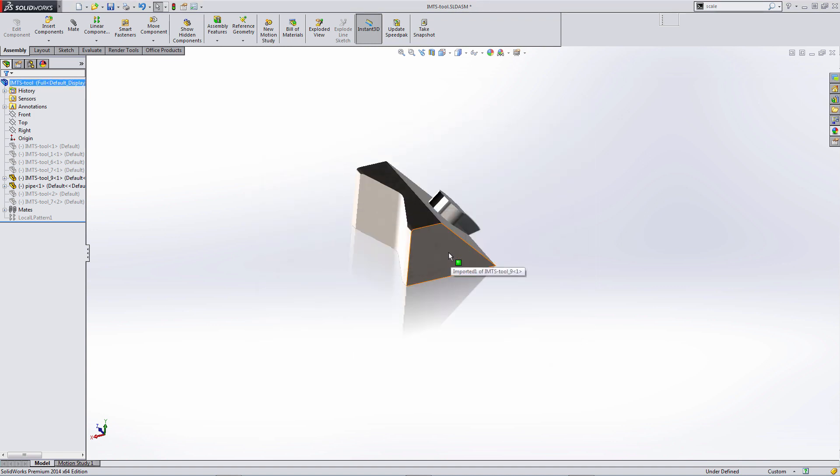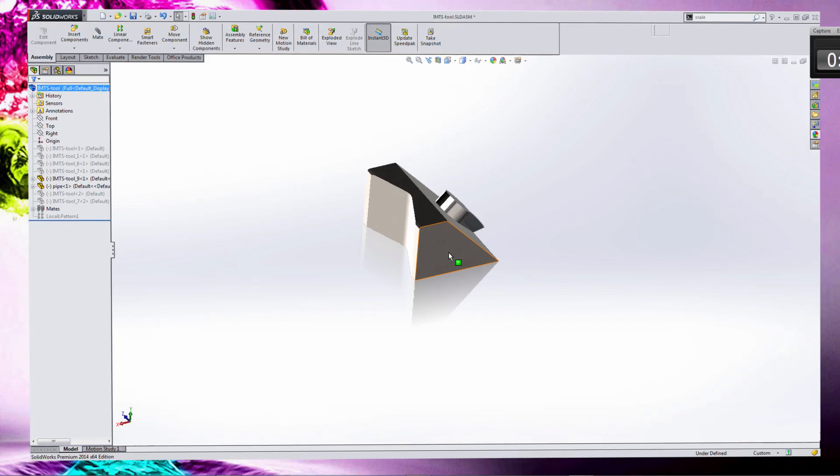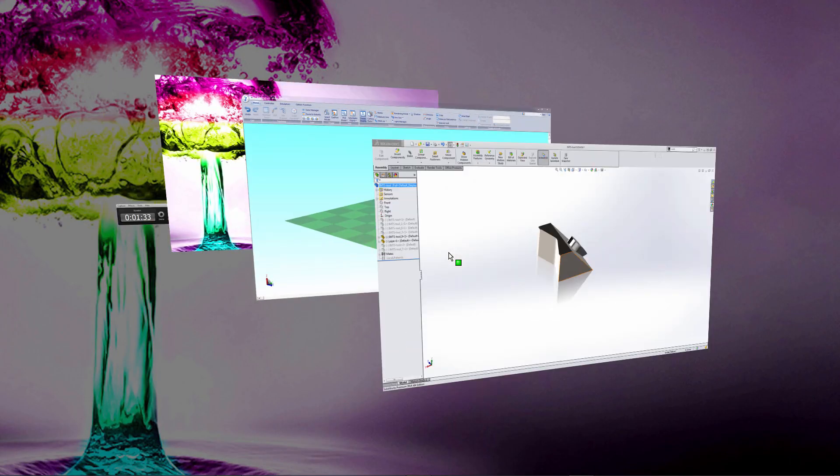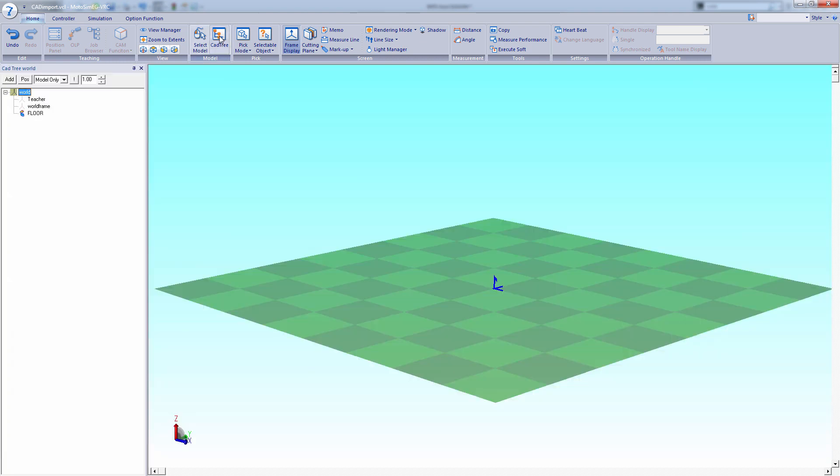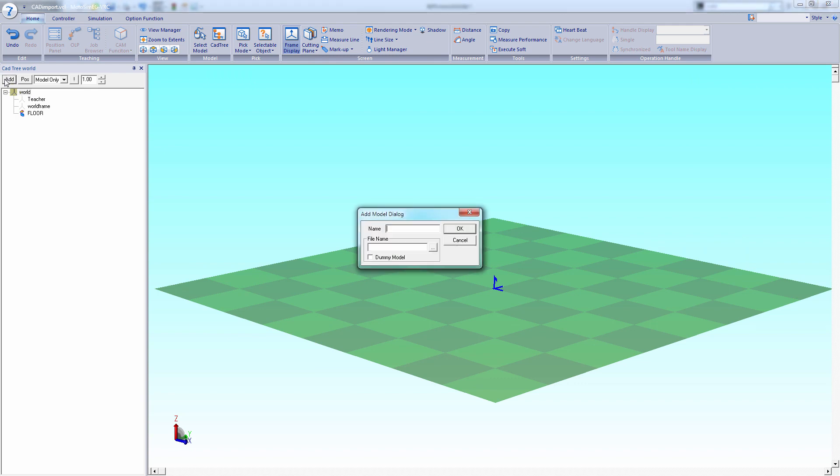Let's move back into modusim and we're going to import those two parasolid files. So we'll start by selecting the CAD tree. Next we're going to select the add button and browse.